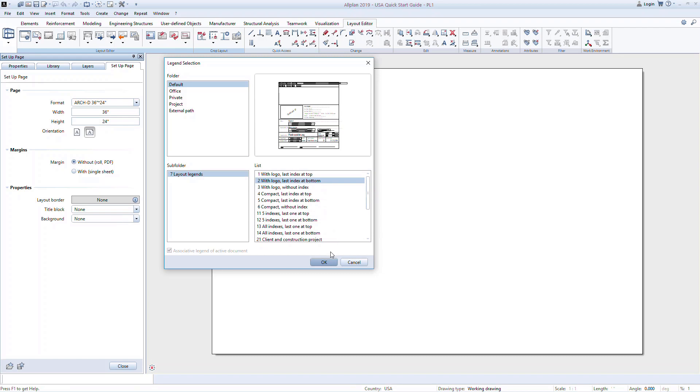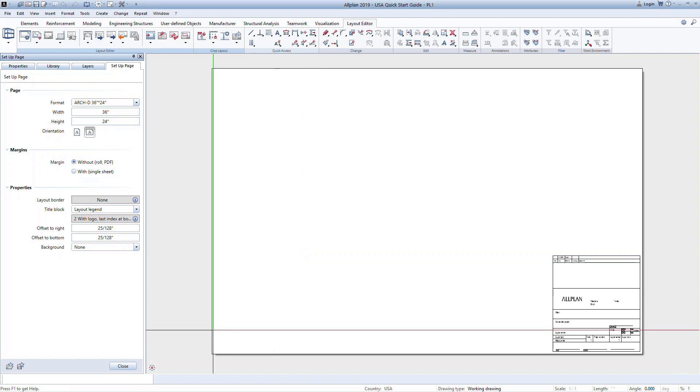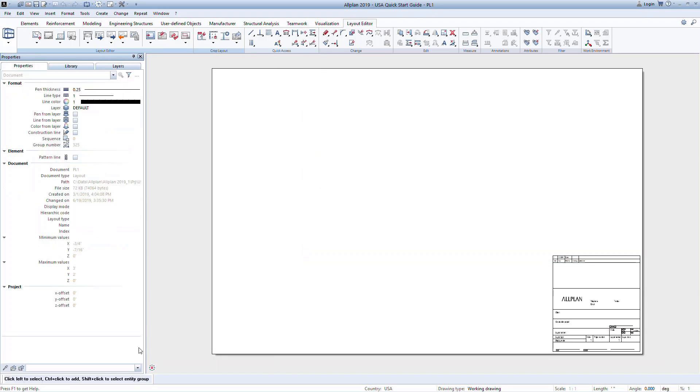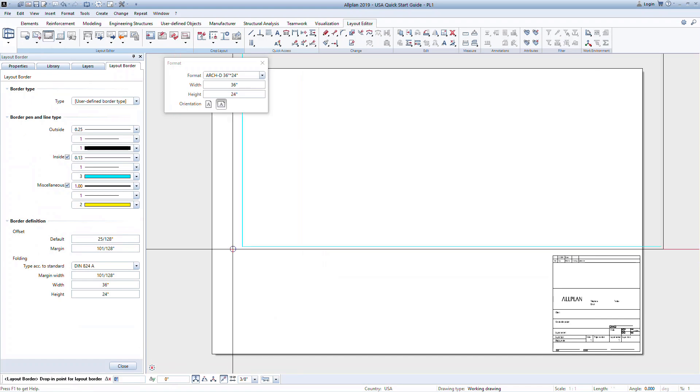For now, we will choose one of the default options, number 2. Next, set a border for your sheet. Adding a border also makes it easier to add custom labels later.